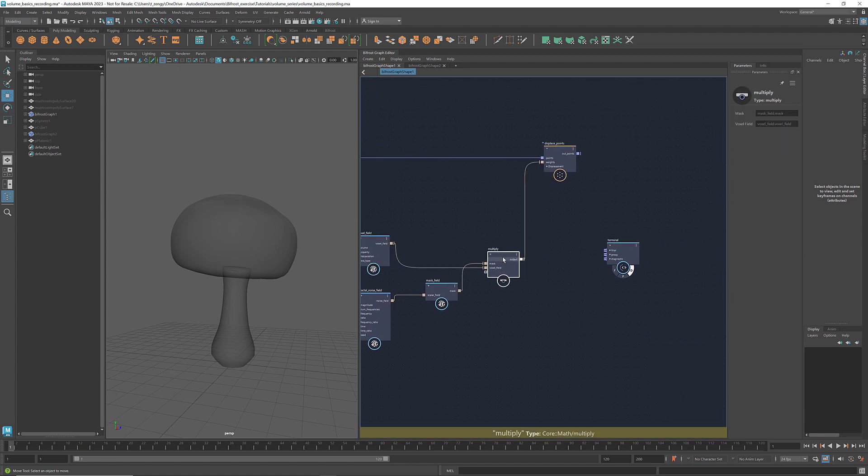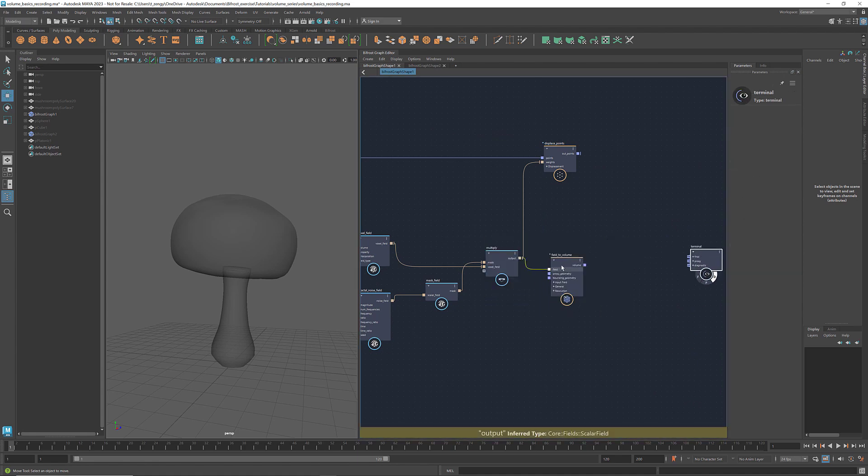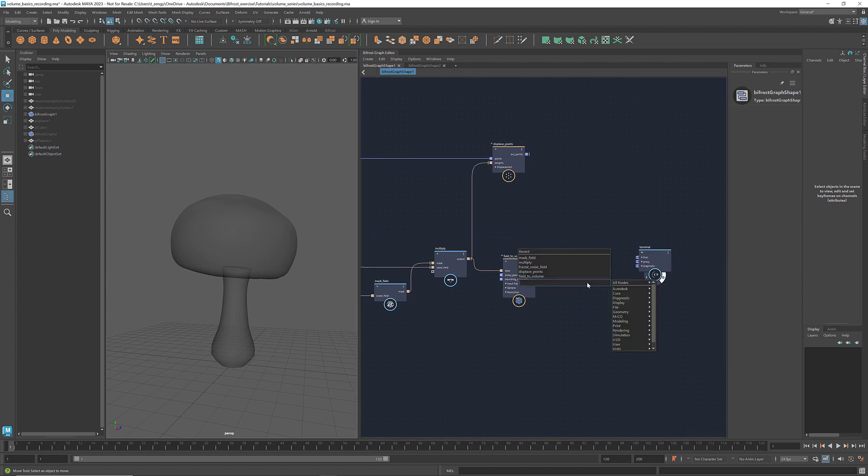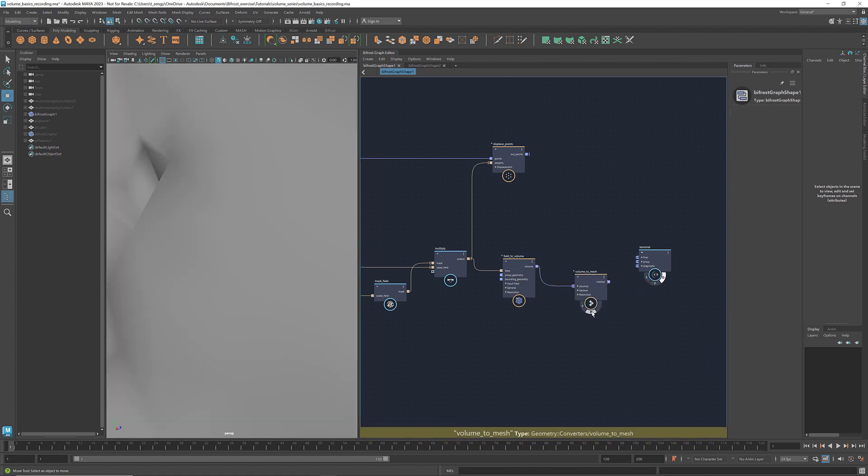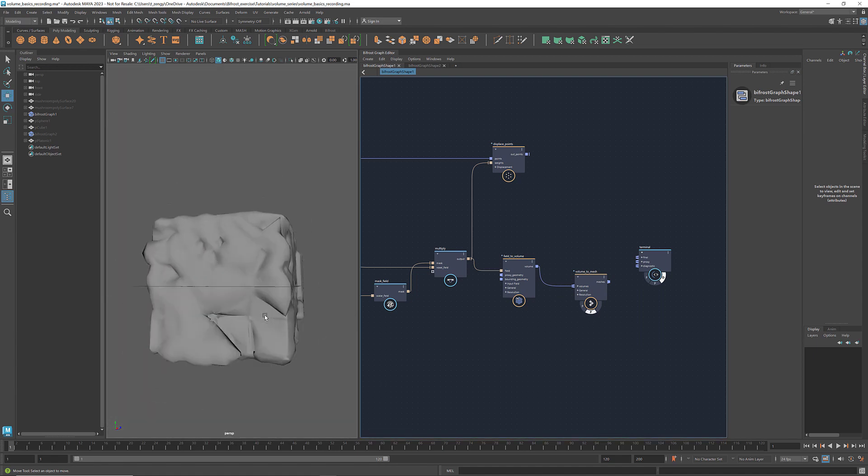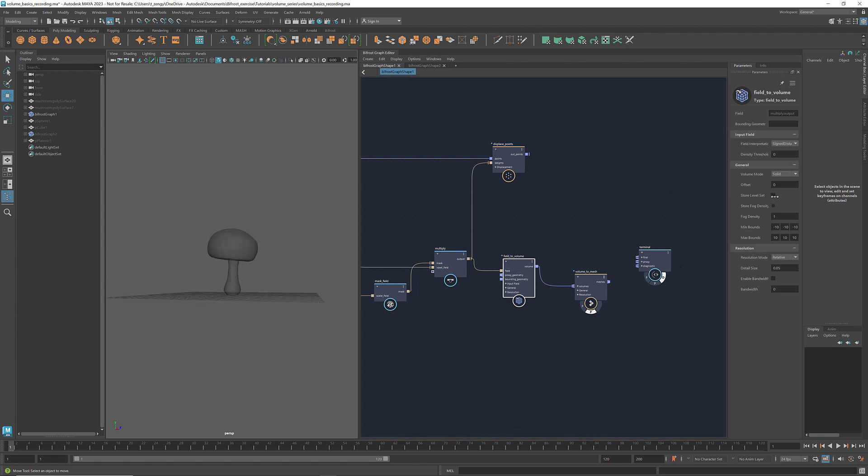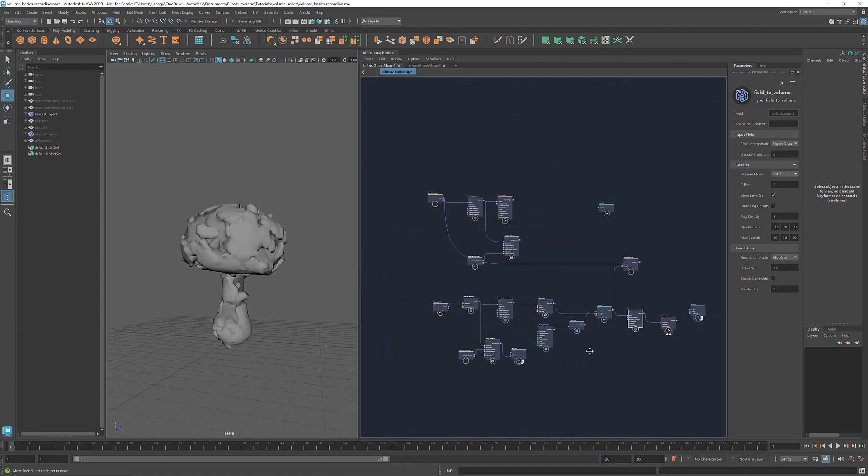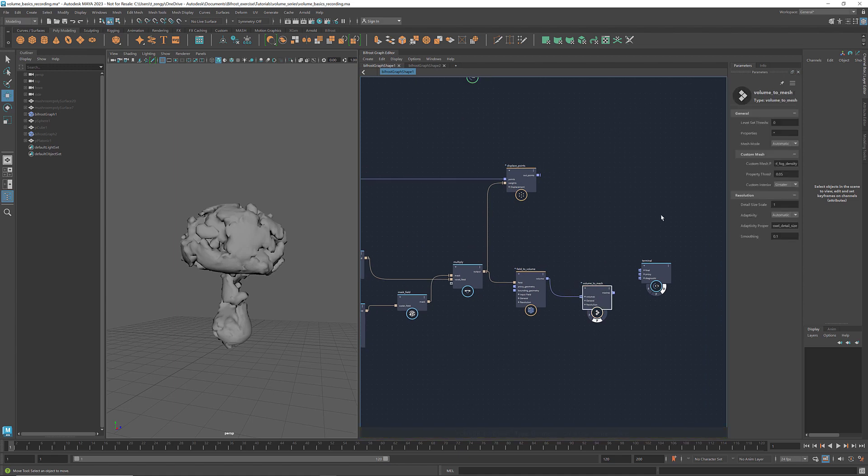To convert this field back to a volume, we use the node field to volume. And we can use a volume to mesh to convert a volume to a mesh. In the parameters panel of the field to volume node, select store level set. I'm going to increase the detail size and set the resolution mode to absolute. Click volume to mesh. Here we can adjust the level set threshold to make it look smoother.